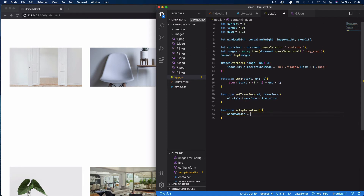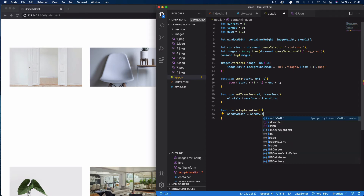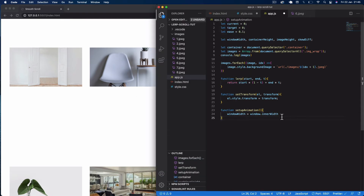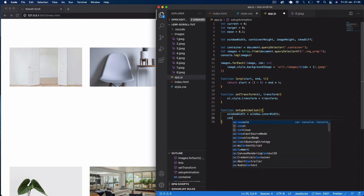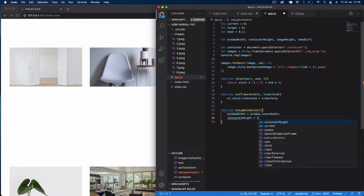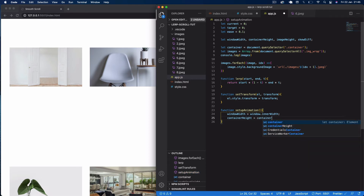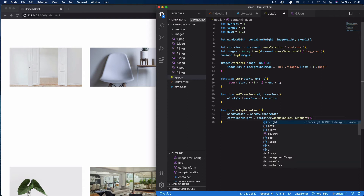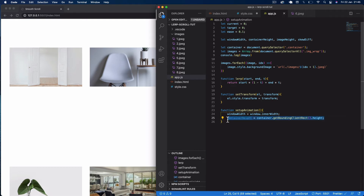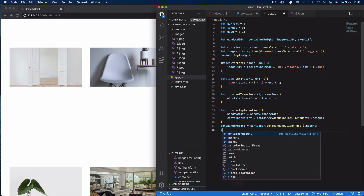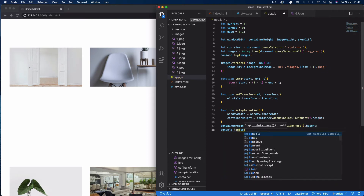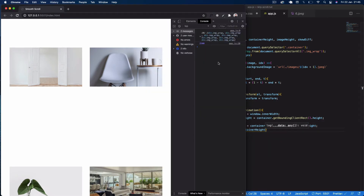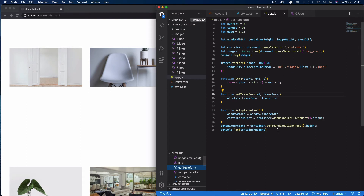Then containerHeight = container.getBoundingClientRect().height, which gets the height of our container. For example, since we set our container to 2500 pixels, if we console.log containerHeight we get 2500 — that's what getBoundingClientRect().height does.